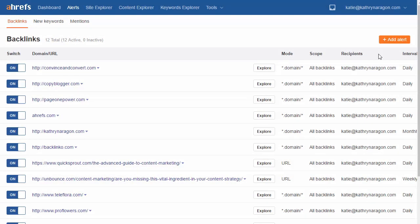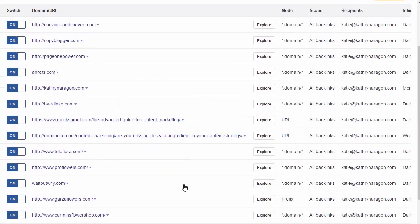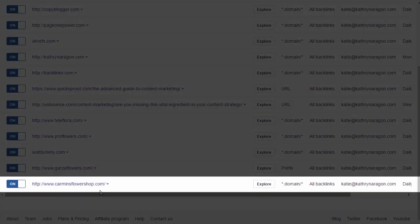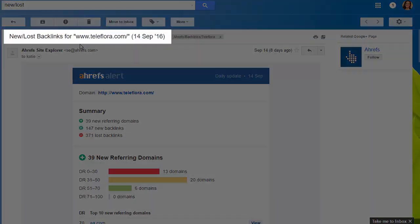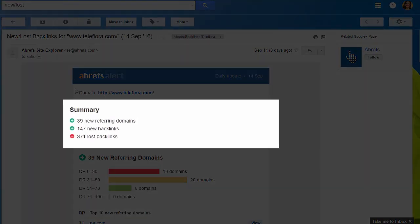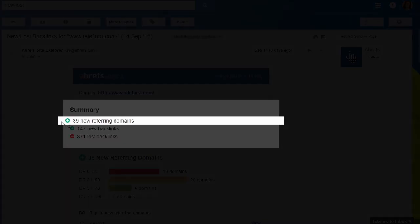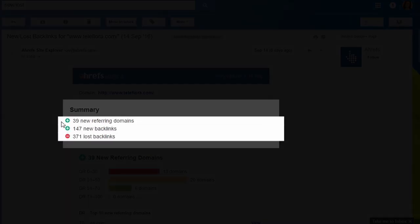Now let's add an alert for a local competitor. Just click Add Alert, type in the domain or URL, and click Add. Now let's look at what you get in your email alert. The subject line will read 'New or Lost Backlinks for your website.' The summary gives you the total number of referring domains, new backlinks, and lost backlinks.